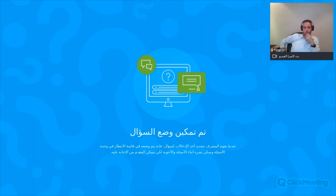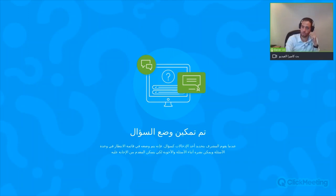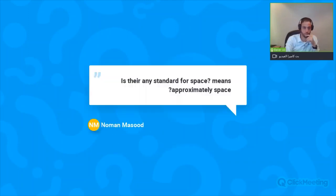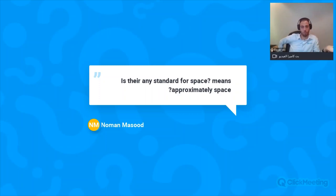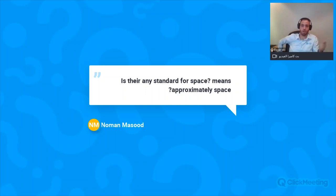That's it for today's presentation. Now we can start addressing questions. The first question: is there a standard for the space around the generator? The minimum is one meter around the generator on all sides — one meter from the front, back, right, and left — and at the top of the generator, a minimum of two meters. More space is better.